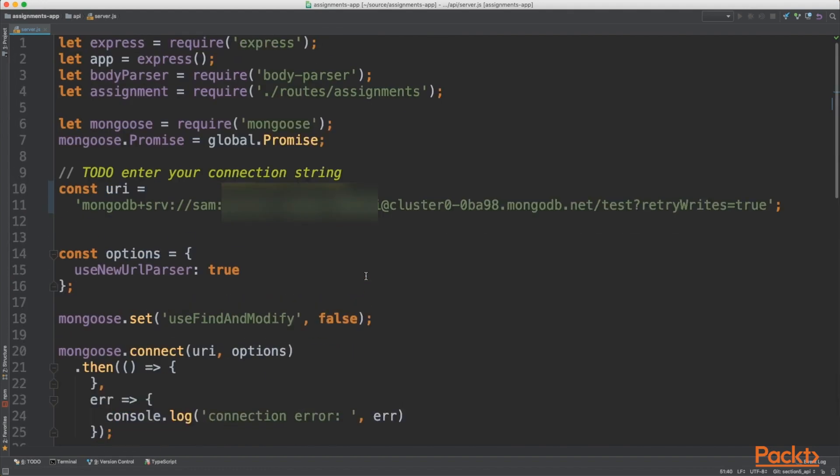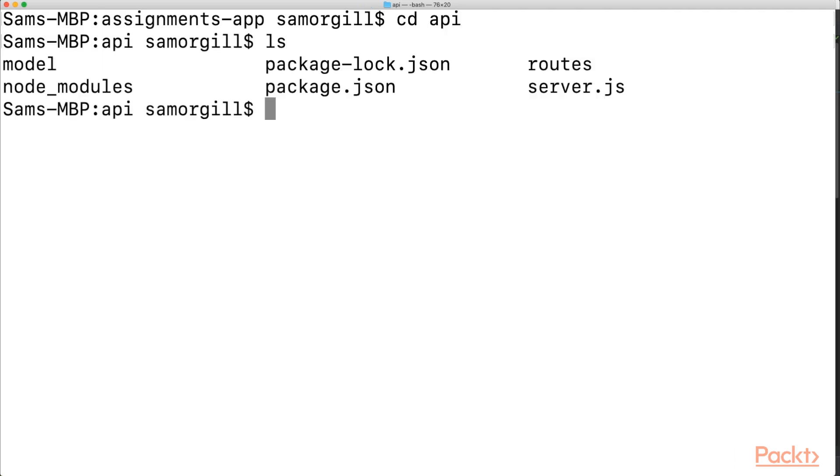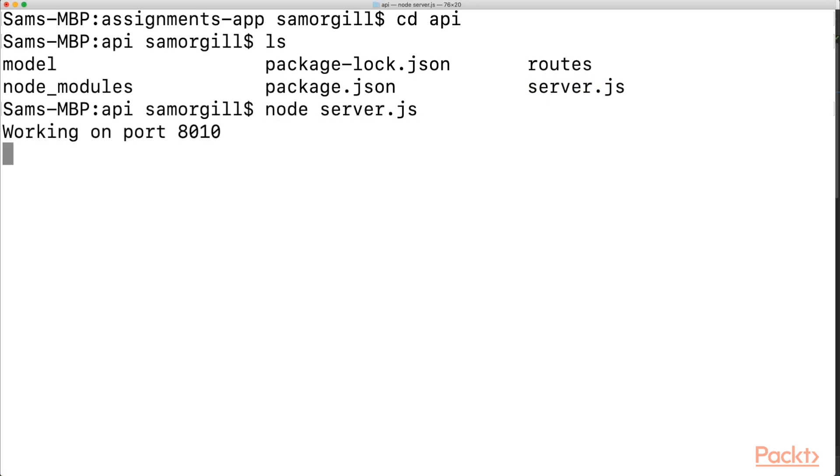So now that we've added our connection string, let's try connecting to our database. We need to head into our terminal or command line. So if you navigate to your application, then navigate to the API folder. So you'll see there are a number of files. The key one being server.js. This is what's going to run our API. So all we need to do is type the command node server.js to start that. Okay, and we can see that gives us confirmation that's running on the local port 8010.